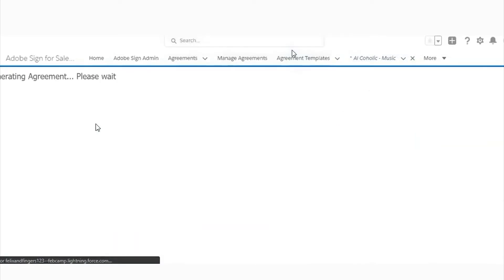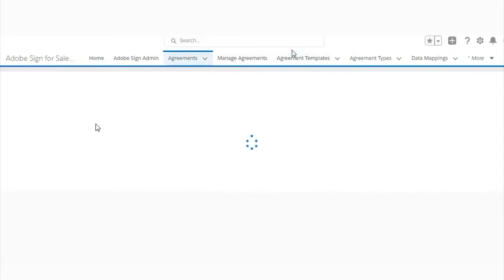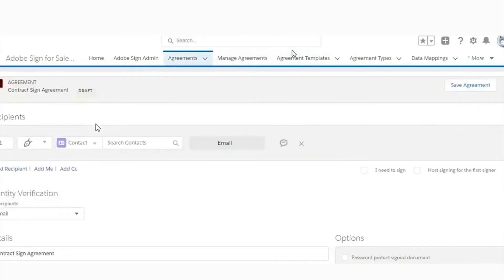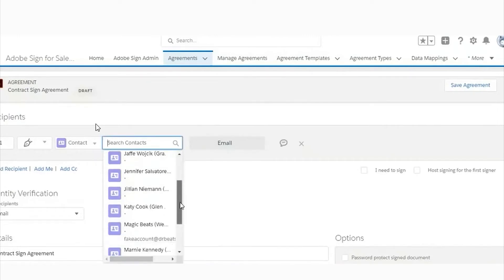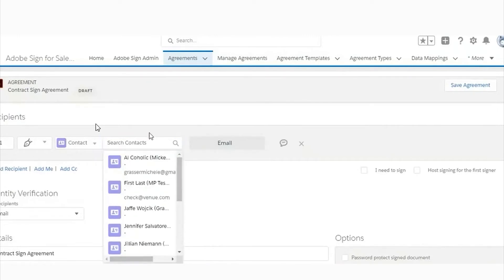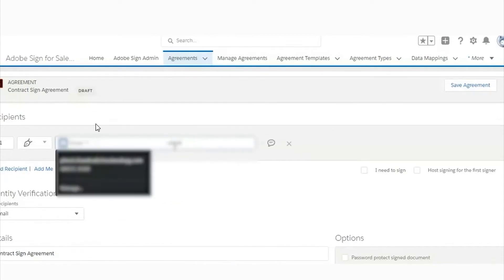After clicking on the opportunity record, we will see the interface of Adobe Sign. Here you can select the contact as a recipient. You can even change the email and add more recipients. Here I am writing my email for contract generation. After this, you will have to click on next.